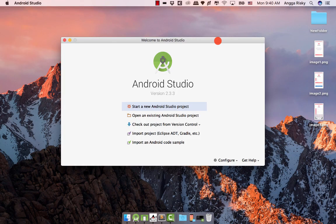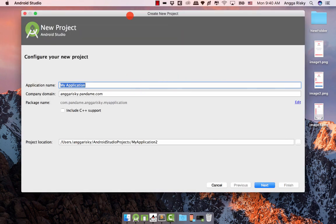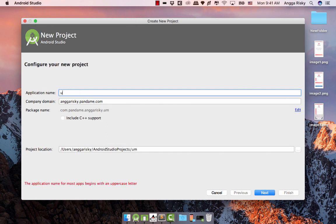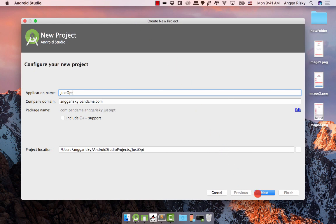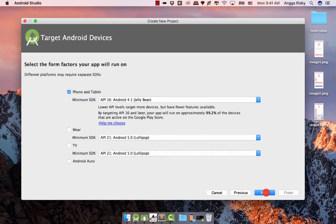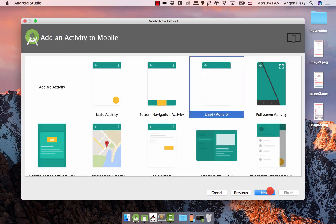Hey everyone, this is Engga Rizky from Indonesia, welcome back to my video on YouTube. In this video we're going to learn something new, which is the option menu. In Android Studio we can add the menu in two ways — from coding or from the user interface. We're going to create a new Android Studio project called 'option', using Jelly Bean API 16 and the empty activity.